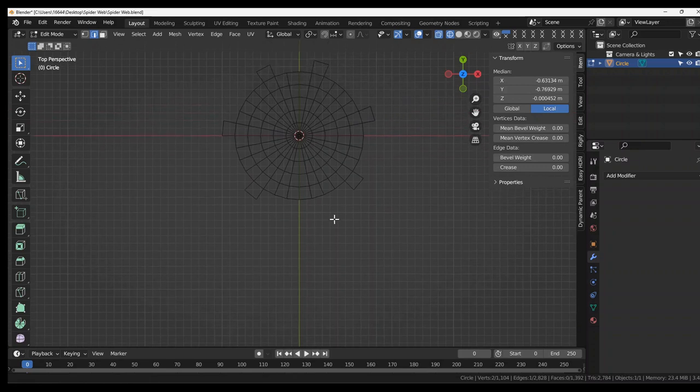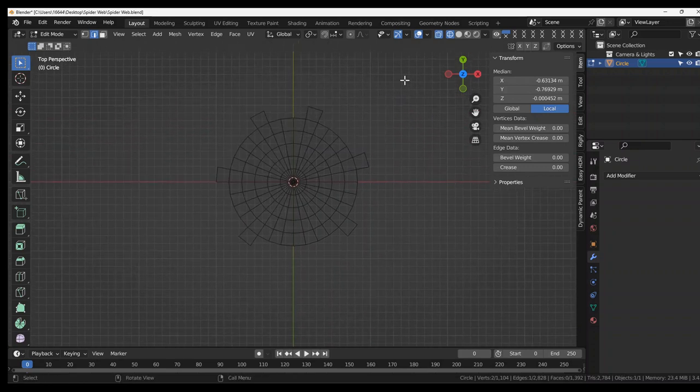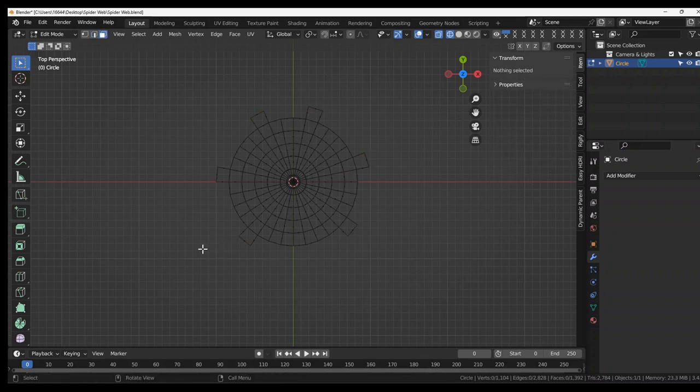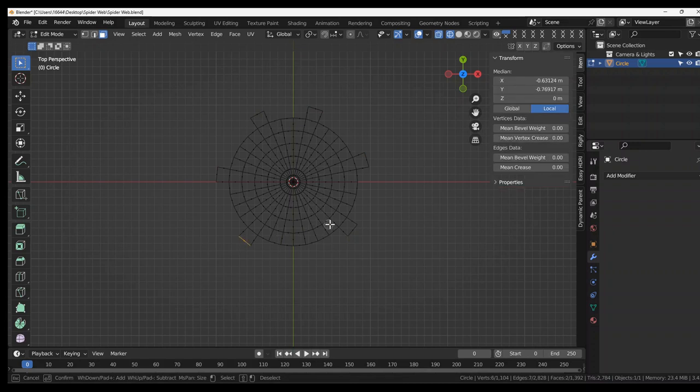So let's go into wireframe. Make sure in X-ray mode. Press C. Select all of these. Oh, make sure it's in face select mode. Sorry. And select all of these.